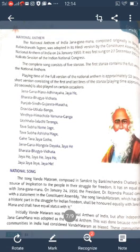Next is the national song. The song 'Vande Mataram,' composed in Sanskrit by Bankim Chandra Chatterjee, was the source of inspiration for the people in their struggle for freedom. It was given equal status with 'Jana Gana Mana.' On January 24, 1950, President Dr. Rajendra Prasad made a statement in the Constituent Assembly that the song 'Vande Mataram,' which has played a historic part in the struggle for Indian freedom, shall be honored equally with 'Jana Gana Mana.'